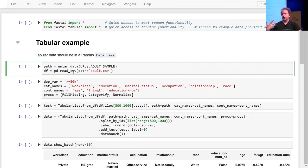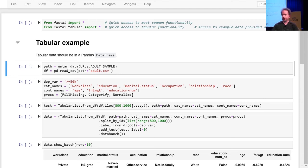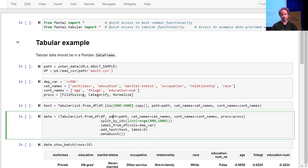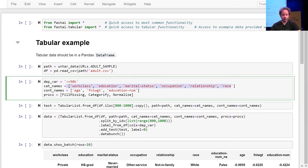As per usual, it's nice to use the data block API. In this case, the list we're trying to create is a TabularList, and we're going to create it from a DataFrame. You tell it what the DataFrame is and what path to use to save models and intermediate steps. Then you need to tell it what are your categorical variables and what are your continuous variables. We're going to be learning a lot more about what that means to the neural net next week.